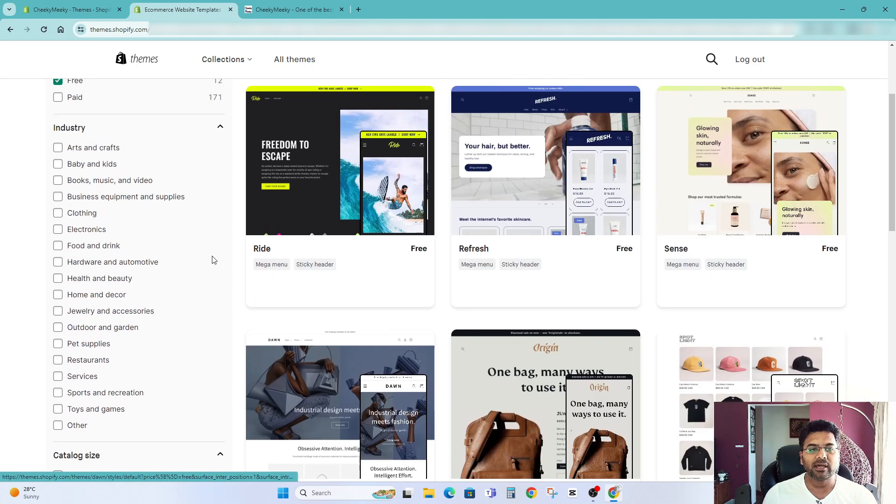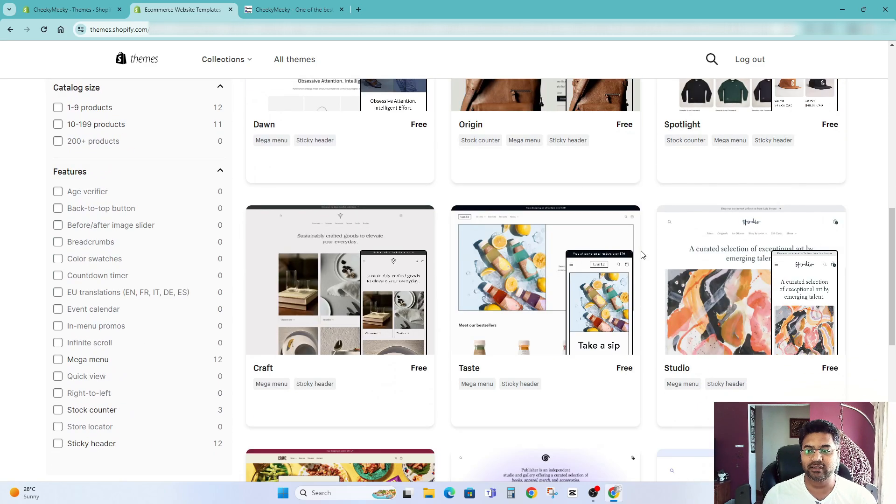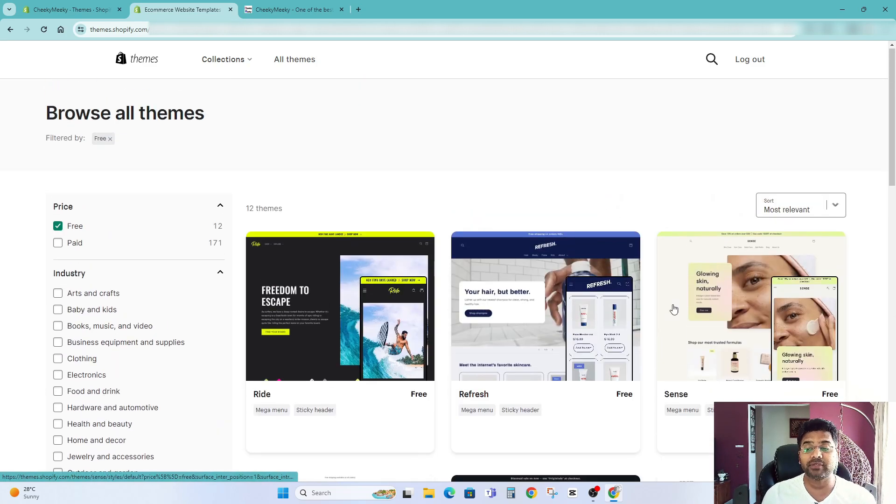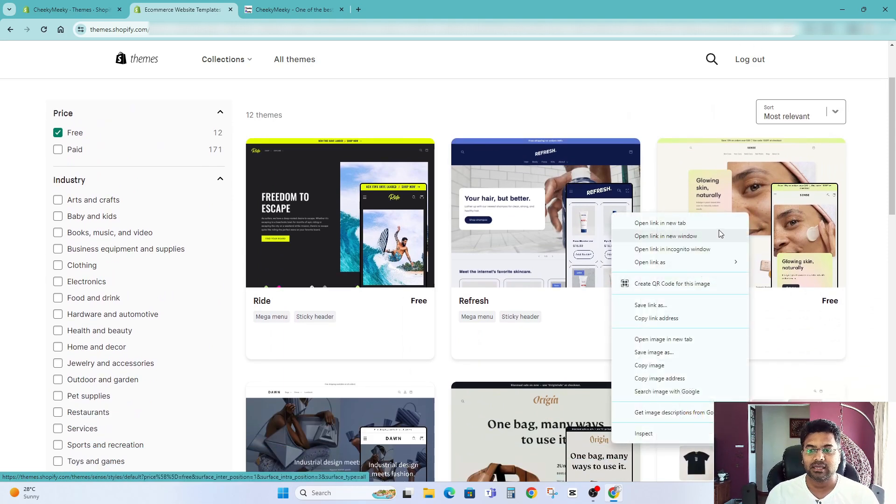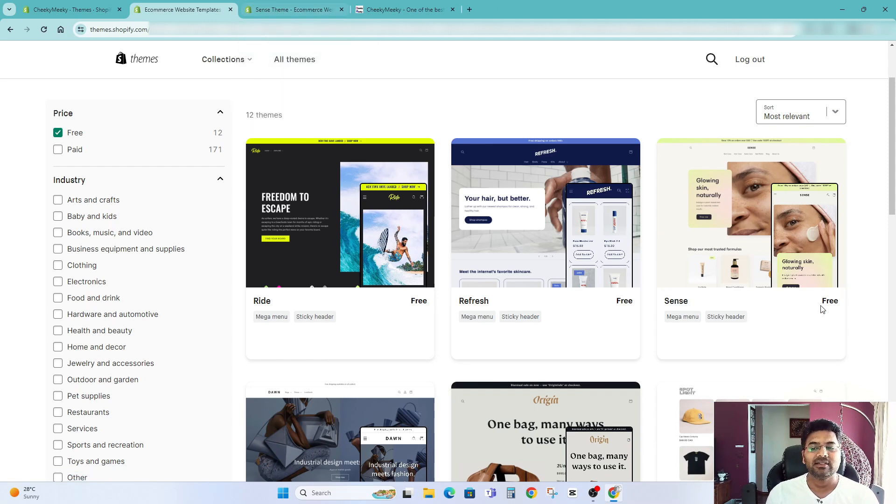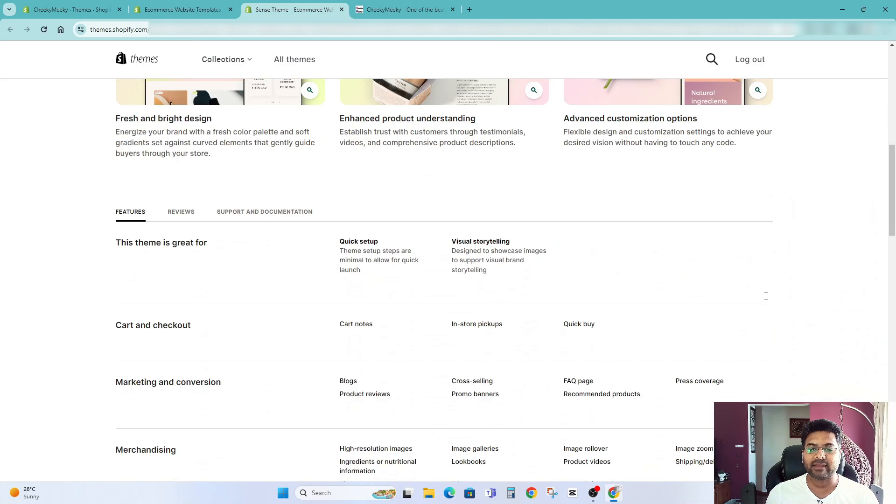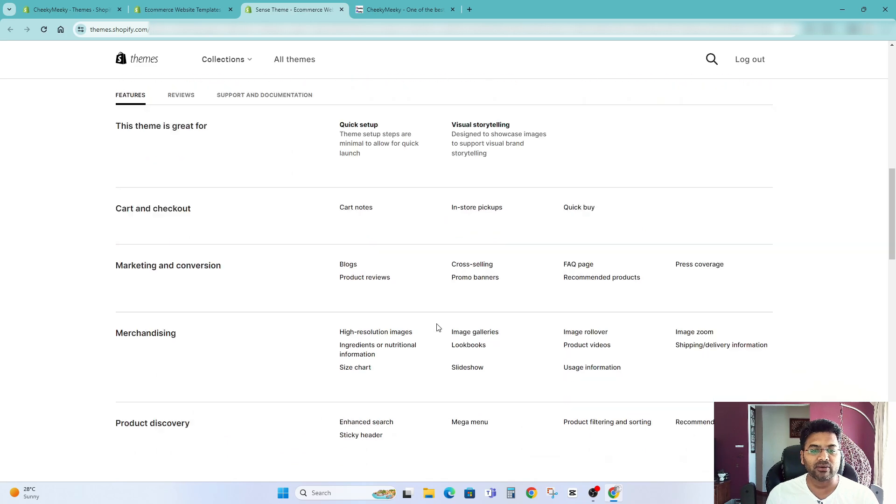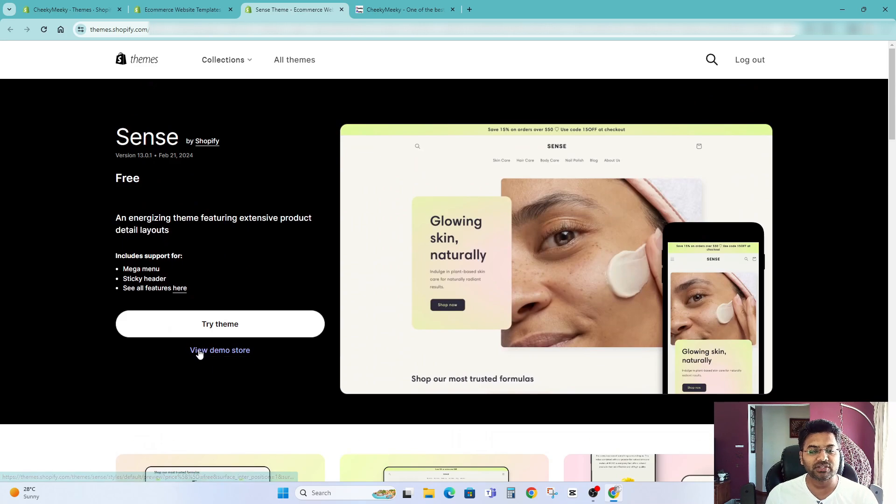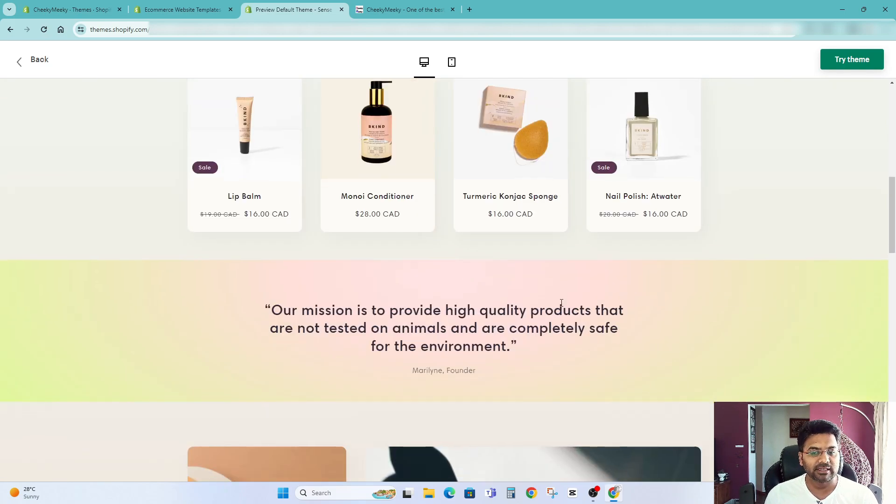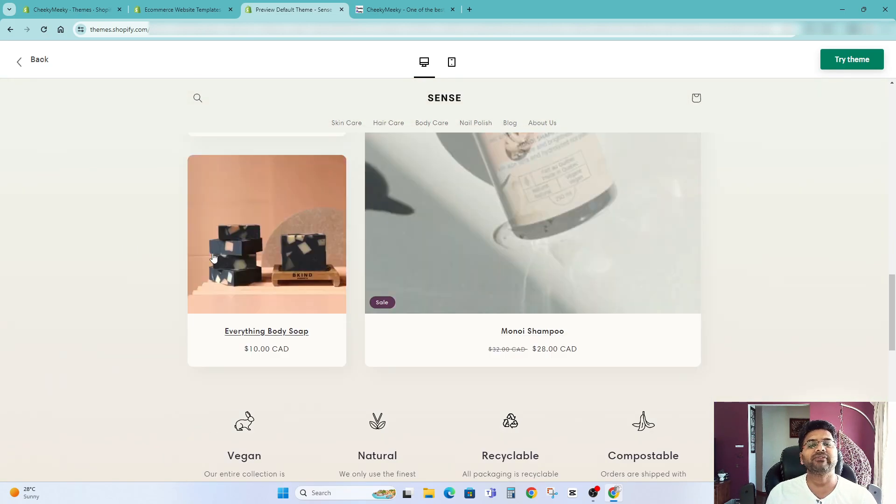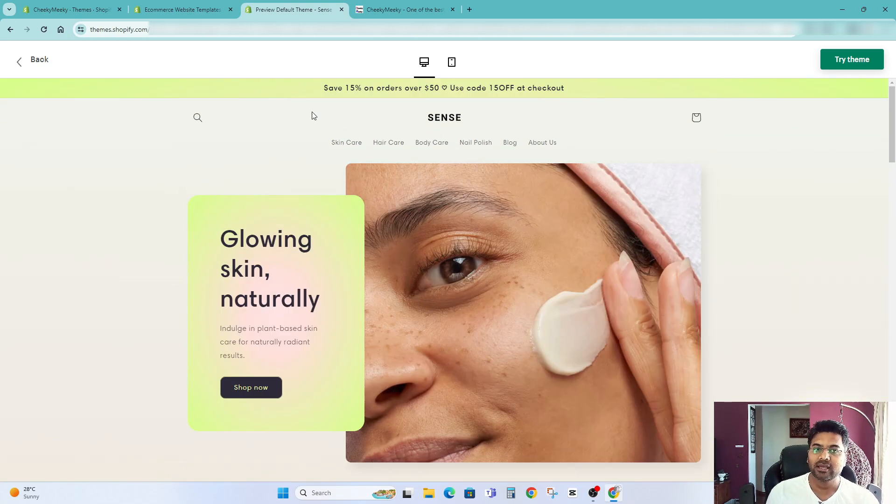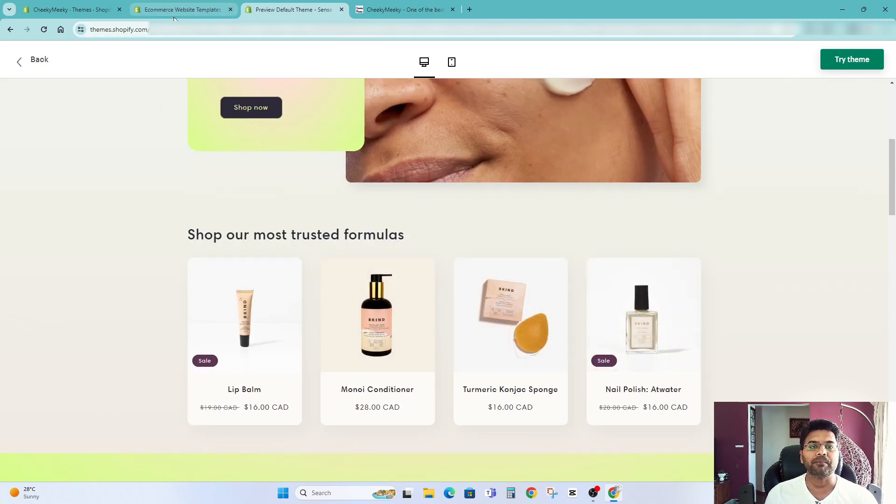Now there are free about 12 themes here you can go through one by one of any of these themes. So like just imagine sense theme, so I quickly open the sense theme in next tab and if you look like this you can find out what features it includes as well. You can always check out the demo store so click onto the demo and it will show like something like this one. You can always modify the theme so don't worry you can change the theme colors and sections and everything.